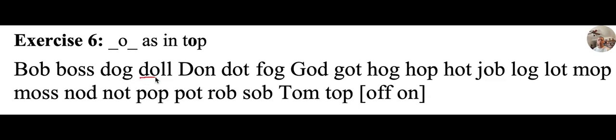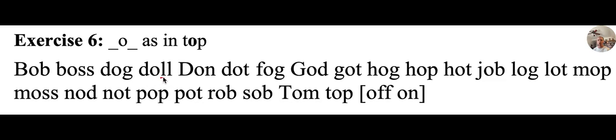D, O, L, L, doll, d, aw, l, doll. I have a pretty doll.